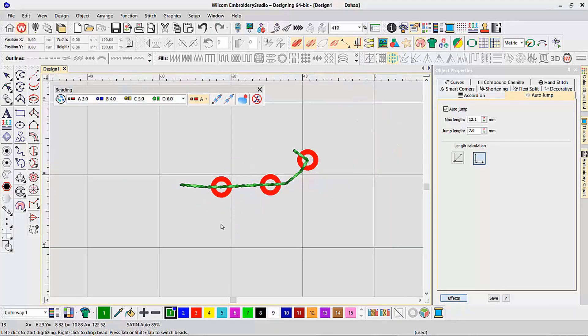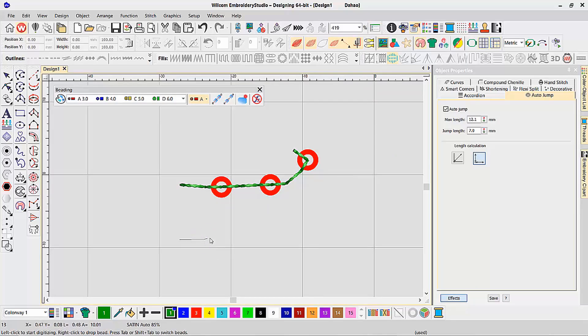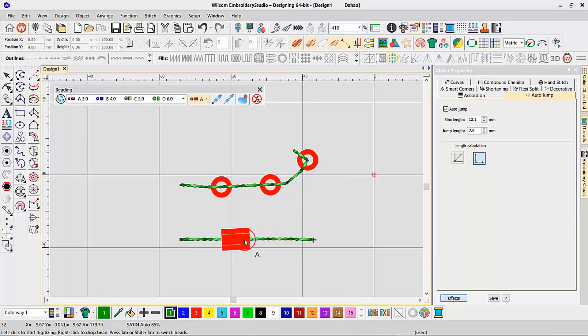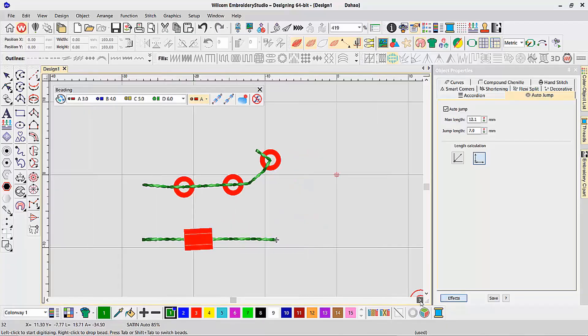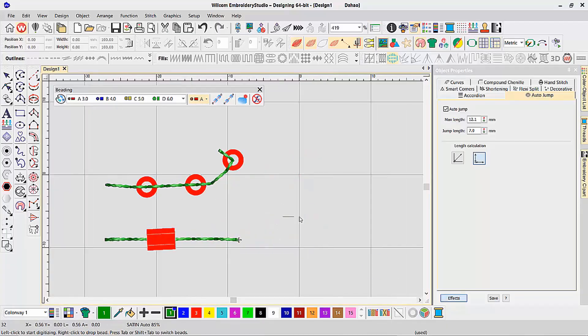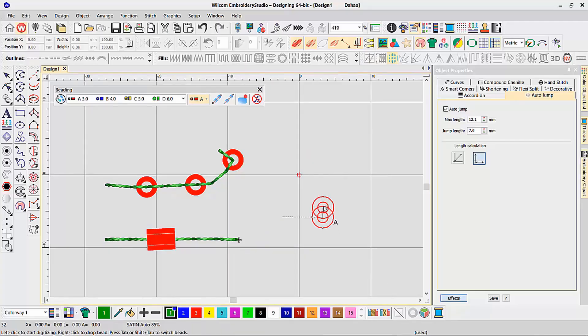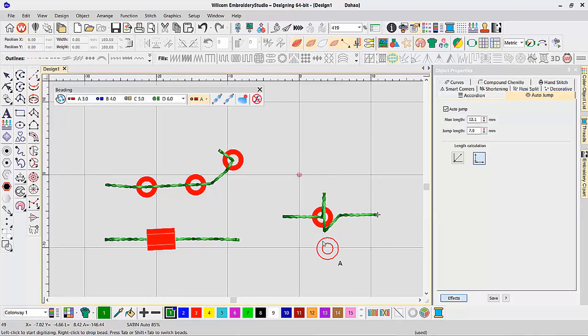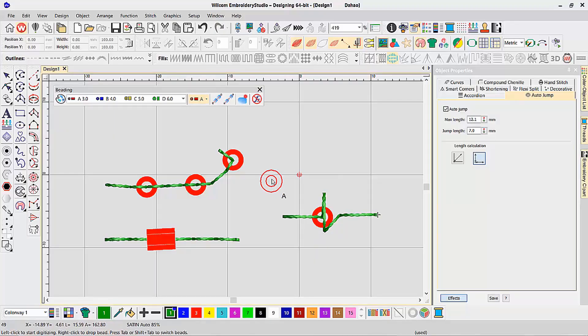You can even force it to do a laydown bead by sewing along, sewing, drop the bead, sew back, sew back, and continue. And now it creates a laydown bead. So you're free to create any type of bead design you want. Sew back, sew back, and continue. And it will create all the designs and styles that you want as if you're designing it manually on screen using the bead tool.